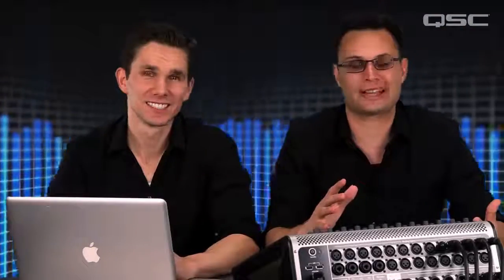So that's a look at how you can use your TouchMix 30 Pro with your DAW. You may find that your favorite live sound mixer is also your best choice for a DAW interface.